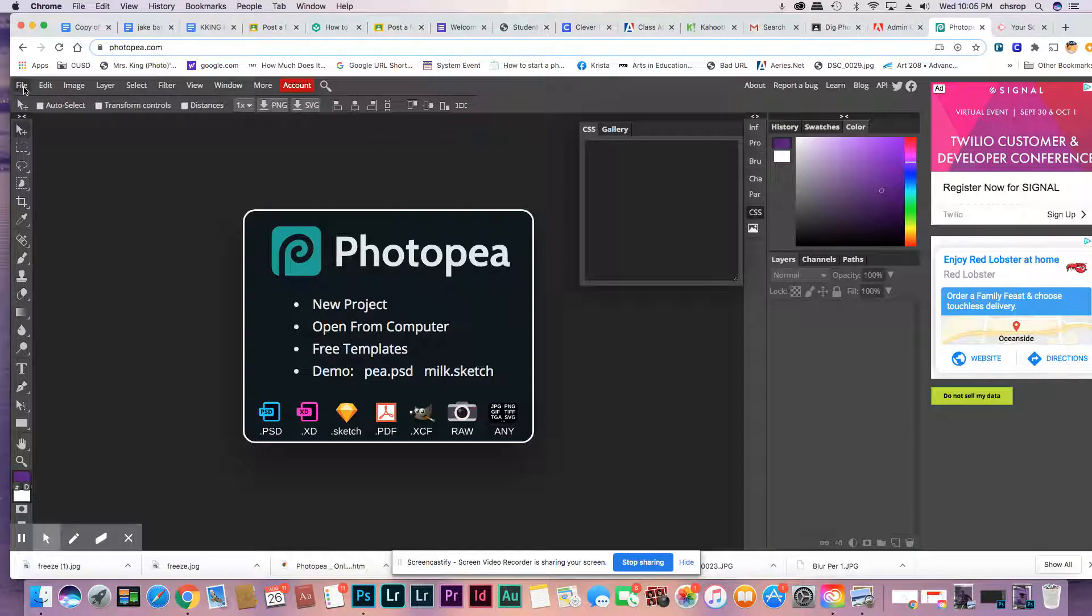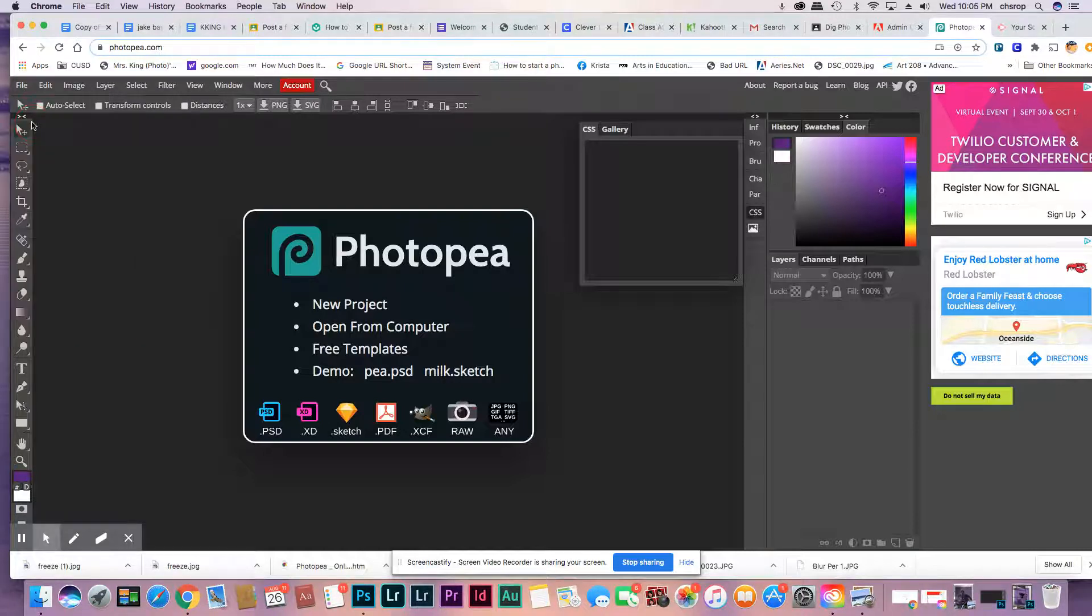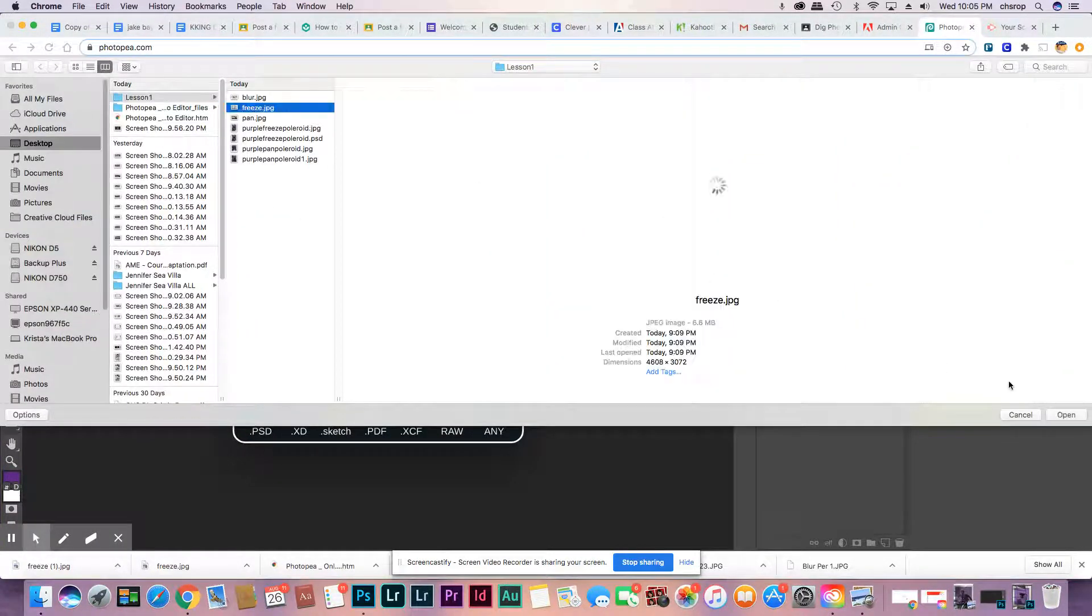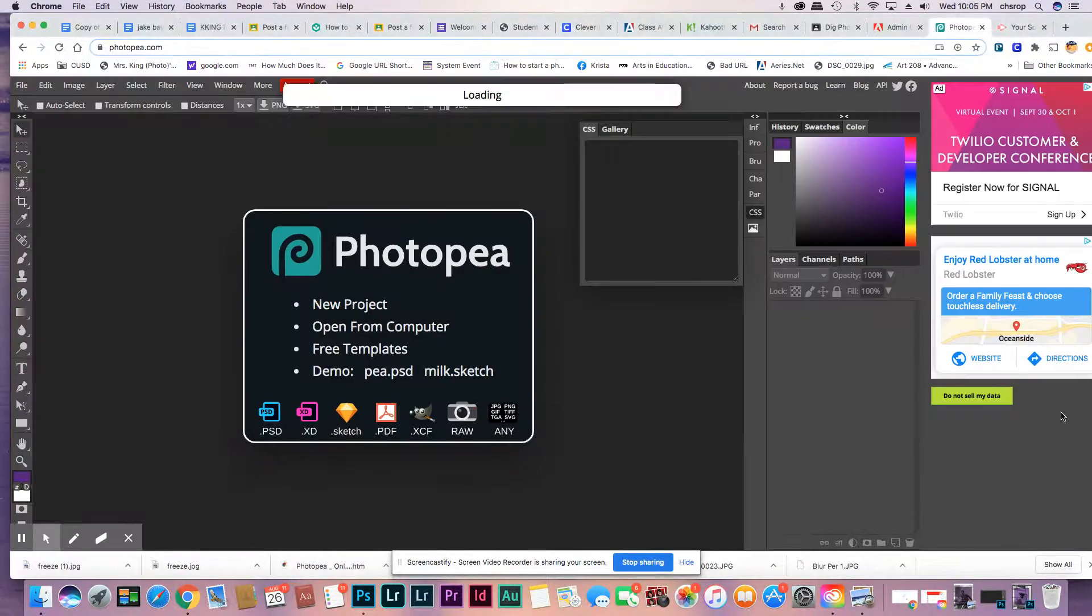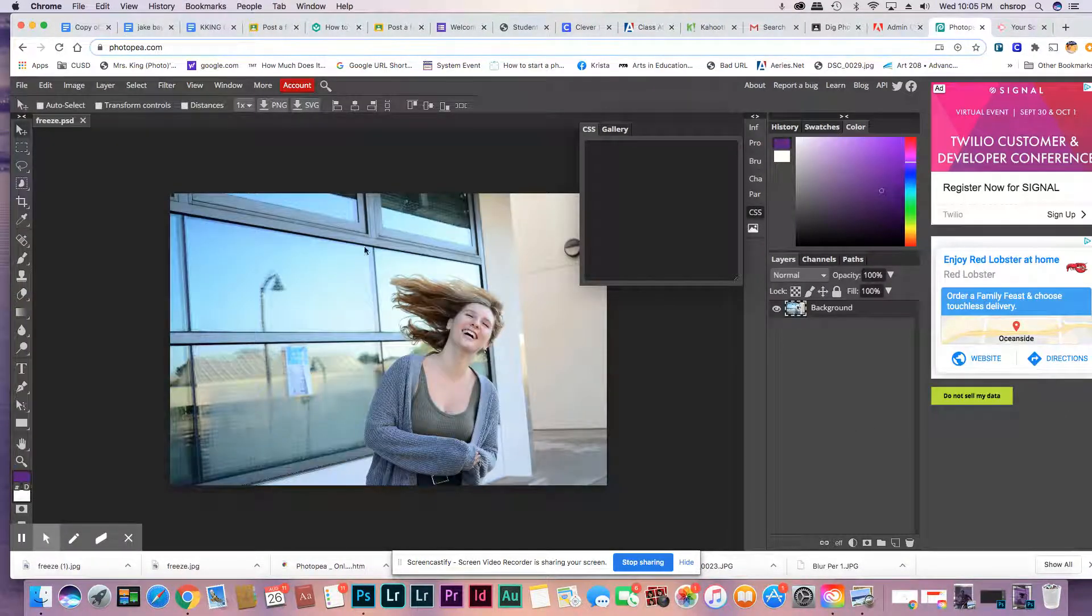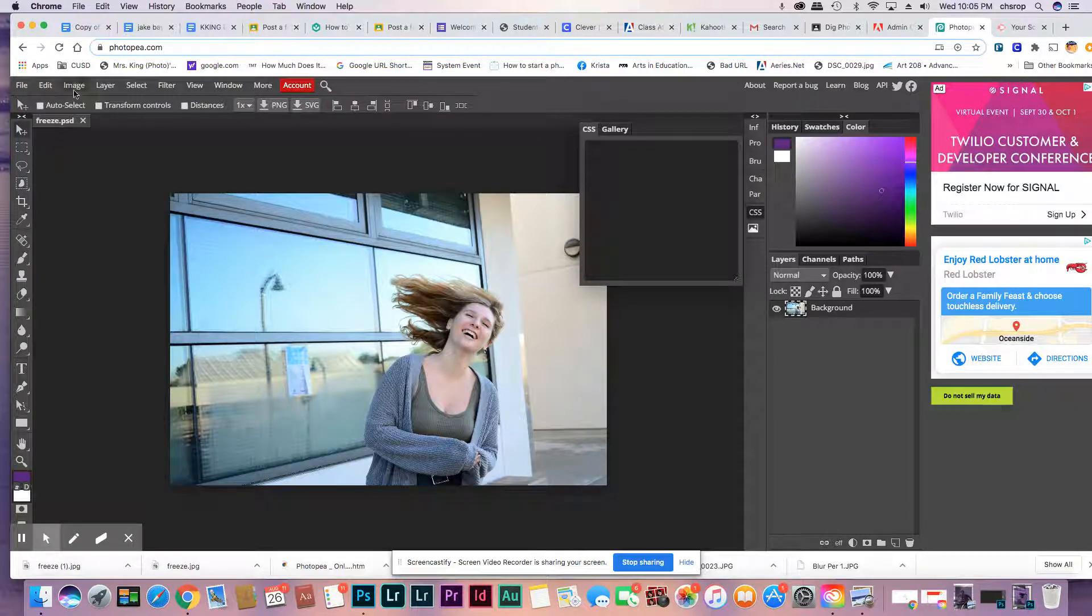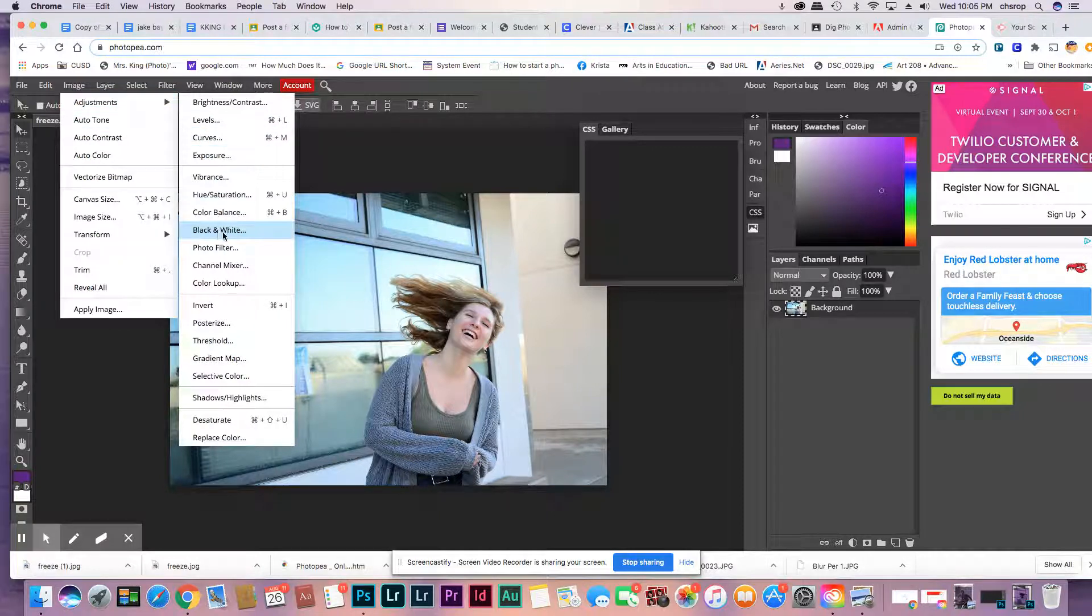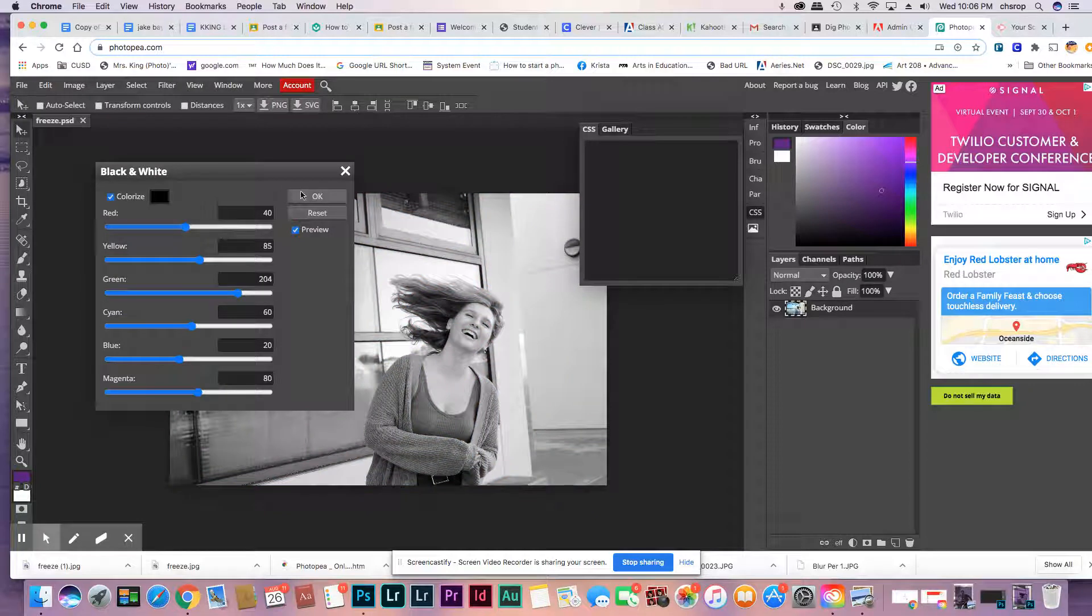You're going to open up an image that shows action. In this image, it's a freeze. First thing we're going to do is make it a black and white image. Go to Adjustments, Black and White, then say okay.